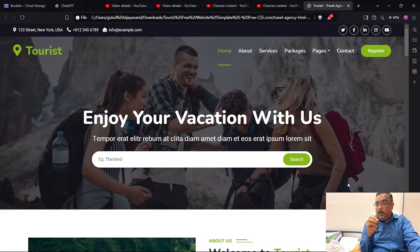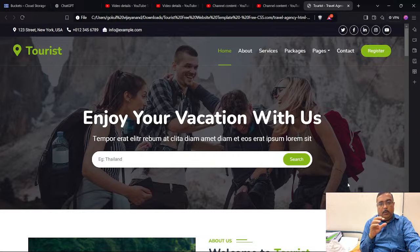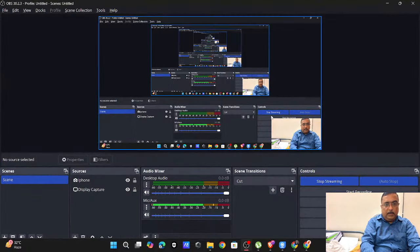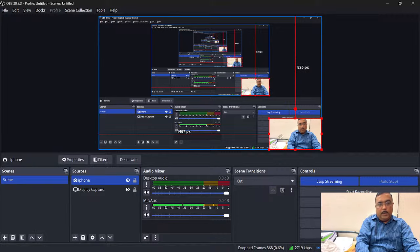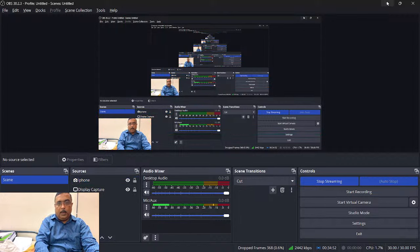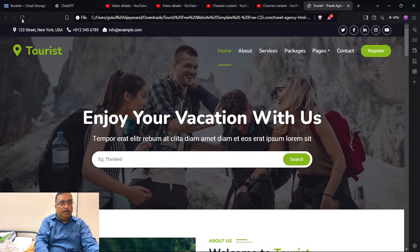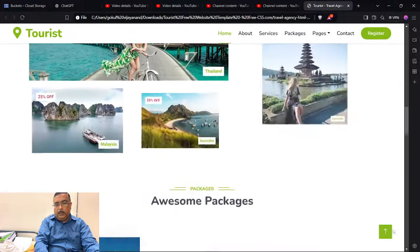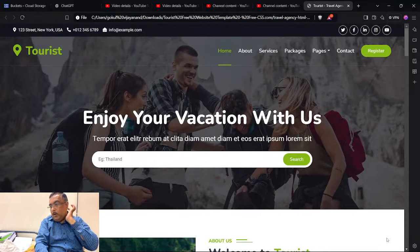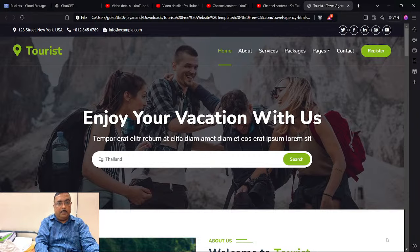We are trying to integrate the chatbot with this website, so that once integrated, you get the complete thing. My video was blocking the area where I want to place the chatbot, so I moved it. Here, when you scroll down, you get an up-arrow. We are trying to keep our chatbot in this area so that it will give chat responses.